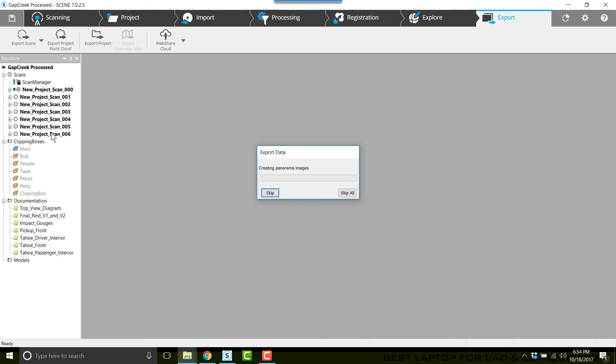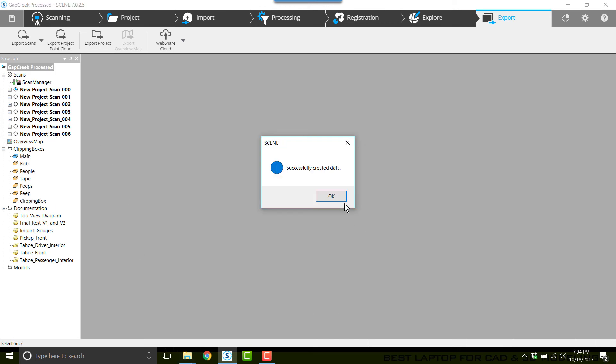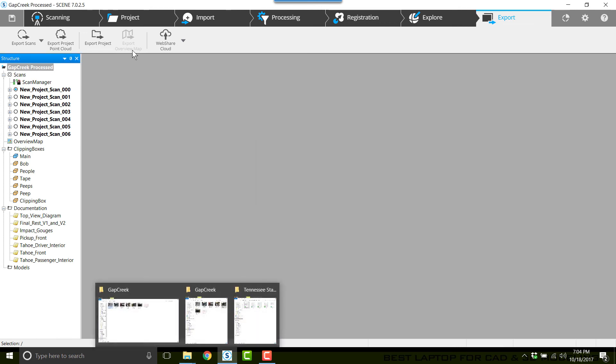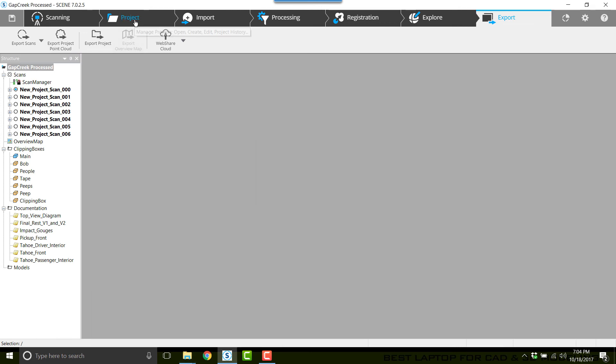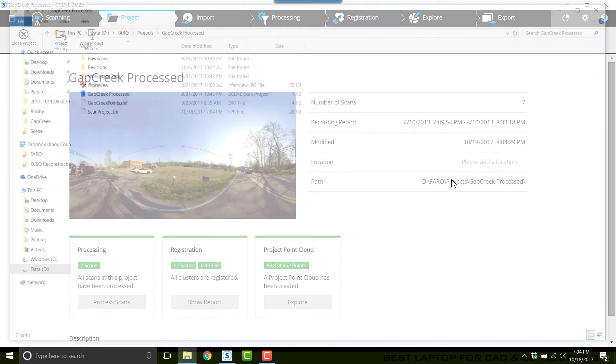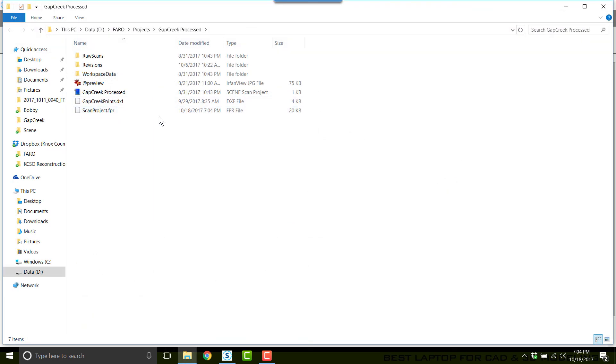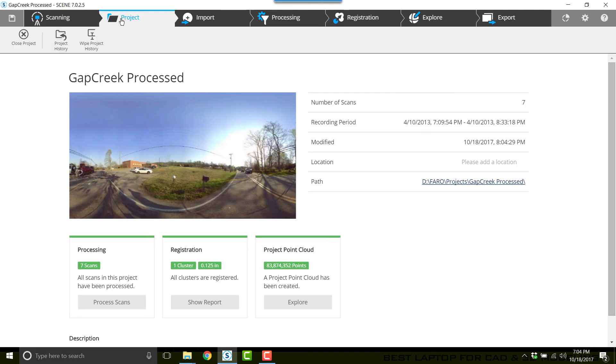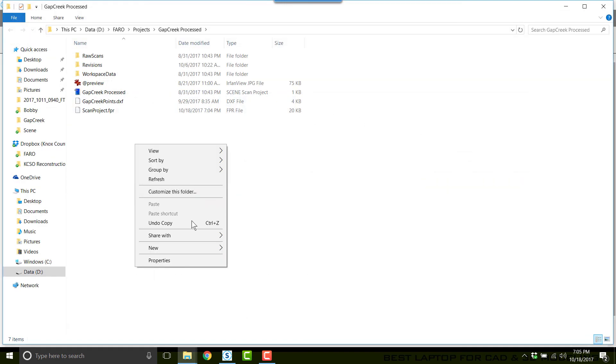Now that it's successfully created the data, go to the webshare—or correction—go to the folder where the project exists. I did that by going to Project, clicked on the path.